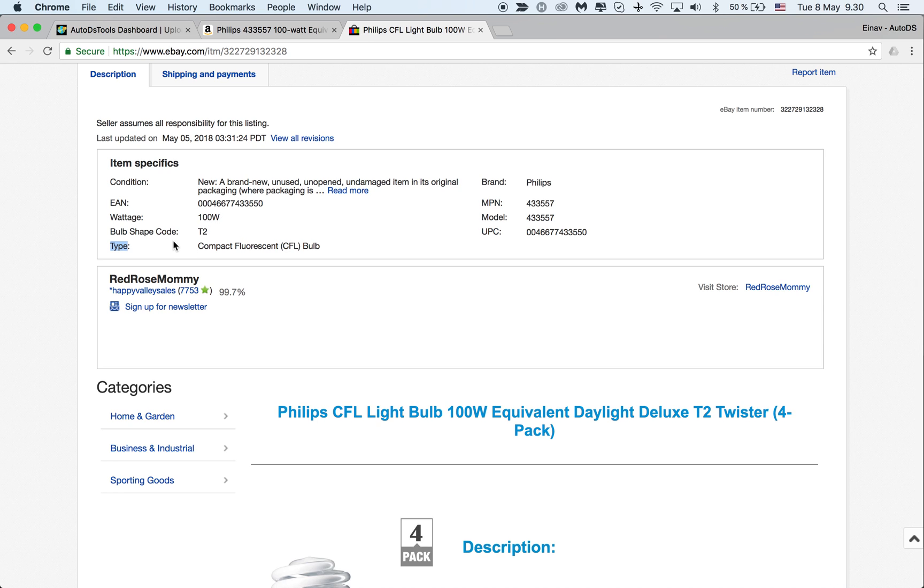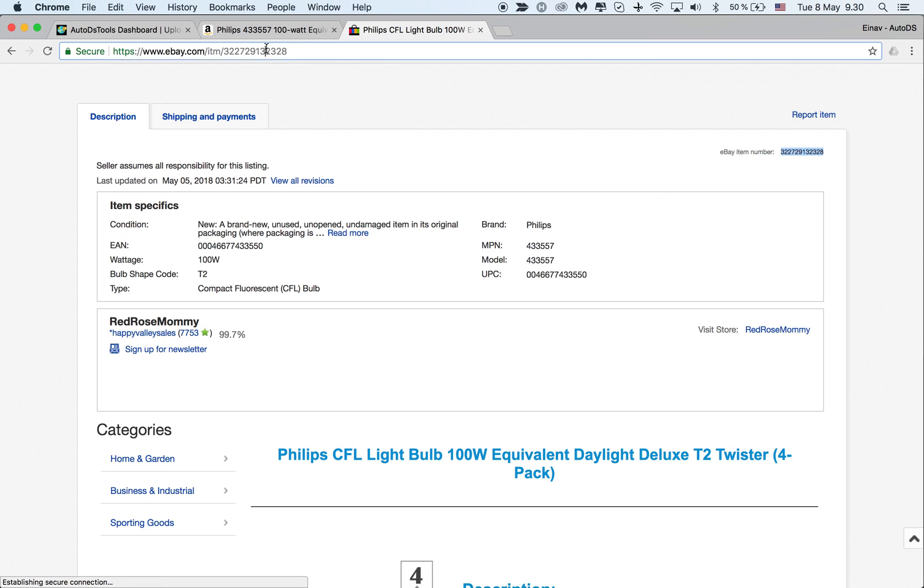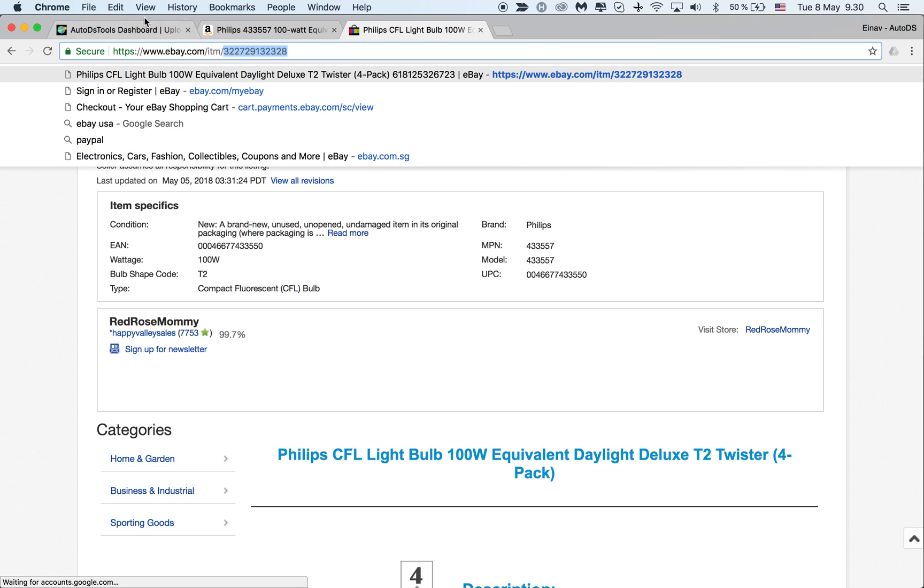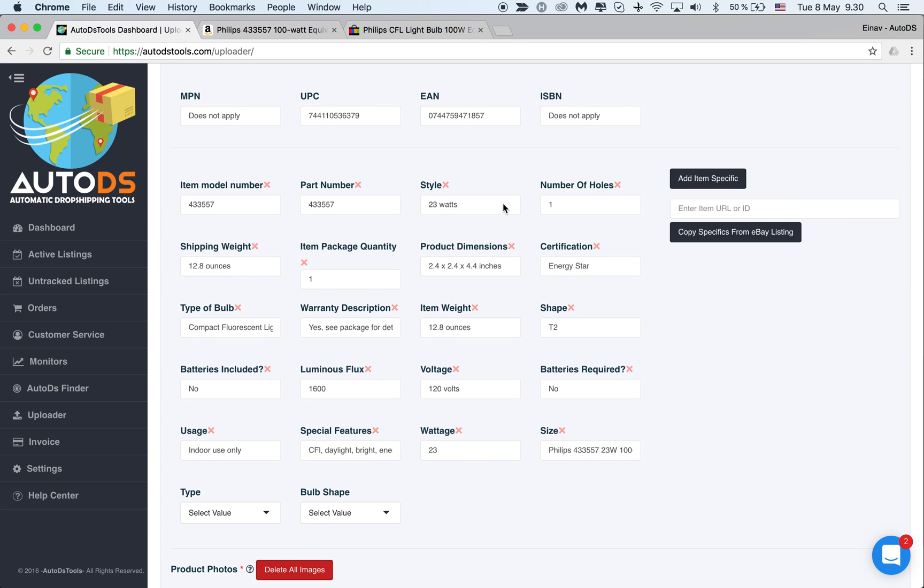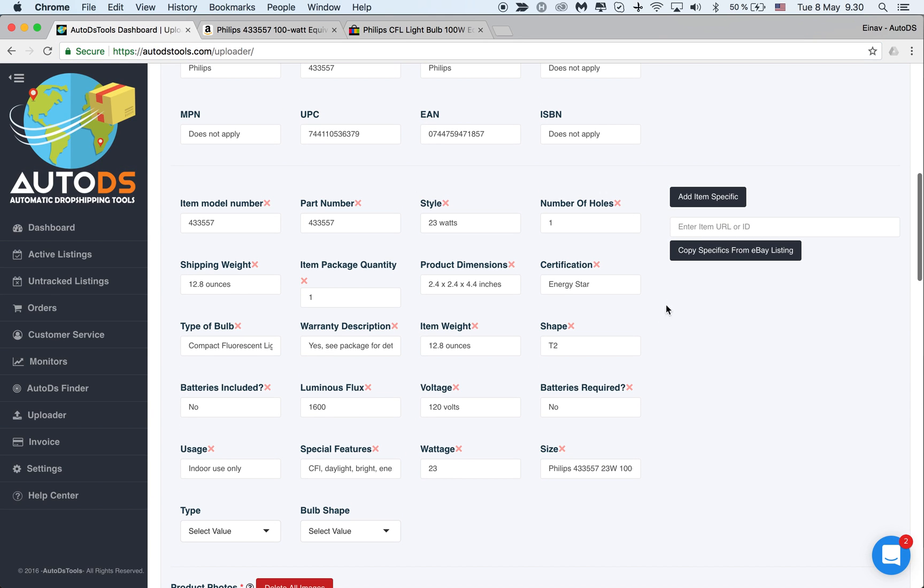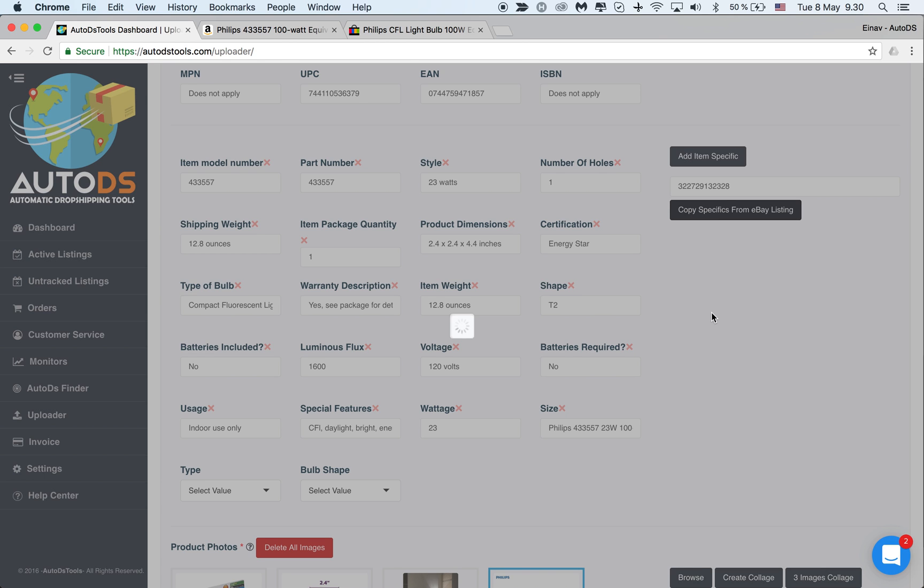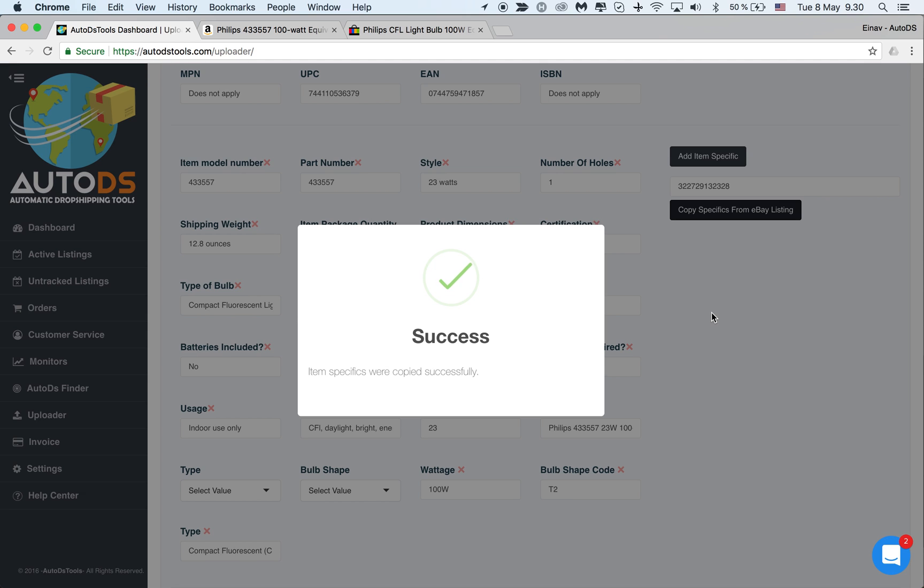So let's say I want to copy all these three. What I need to do is take the eBay item number—you can copy it right here or you can find it in the URL. You go back to your upload page, paste the eBay ID here, and now you click copy specifics from eBay listings.